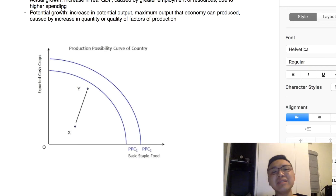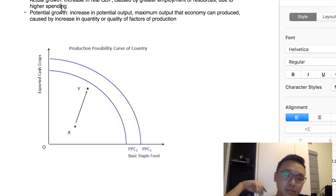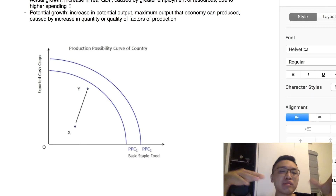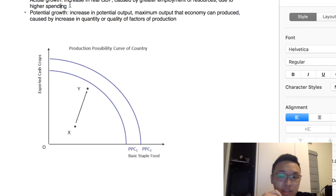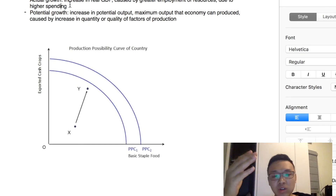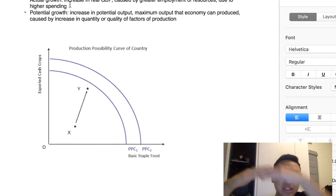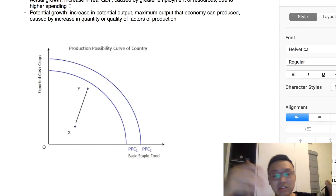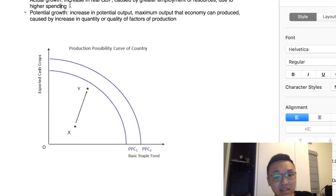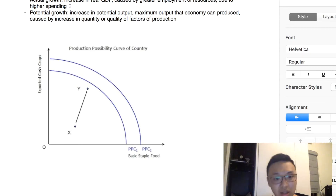So: explain actual growth and potential growth — what's the difference? Actual growth means an increase in actual output, or we can say an increase in real GDP. On the other hand, potential growth is an increase in potential output. Potential output is the maximum output that an economy can produce, while actual output is the actual amount of goods and services produced.